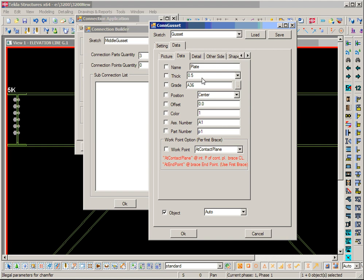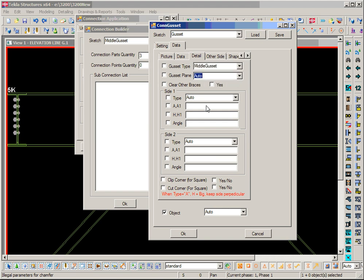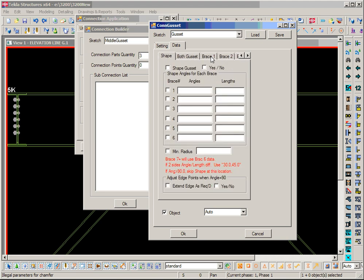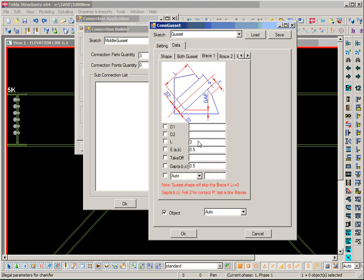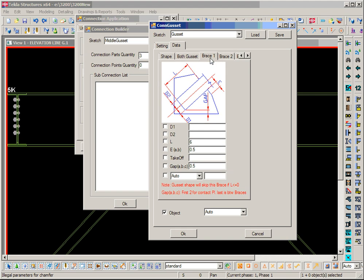We need to change the gusset settings. Go to the data: plate thickness is half inch and plate position is center — we leave it. Corner brace is the default so we need to change to middle gusset. Then we give settings for the brace: L is welding length — give six inches. E is the edge of layout — half inch. Gap is half inch for now. For brace two we can use the same setting or say it's the same as brace one.